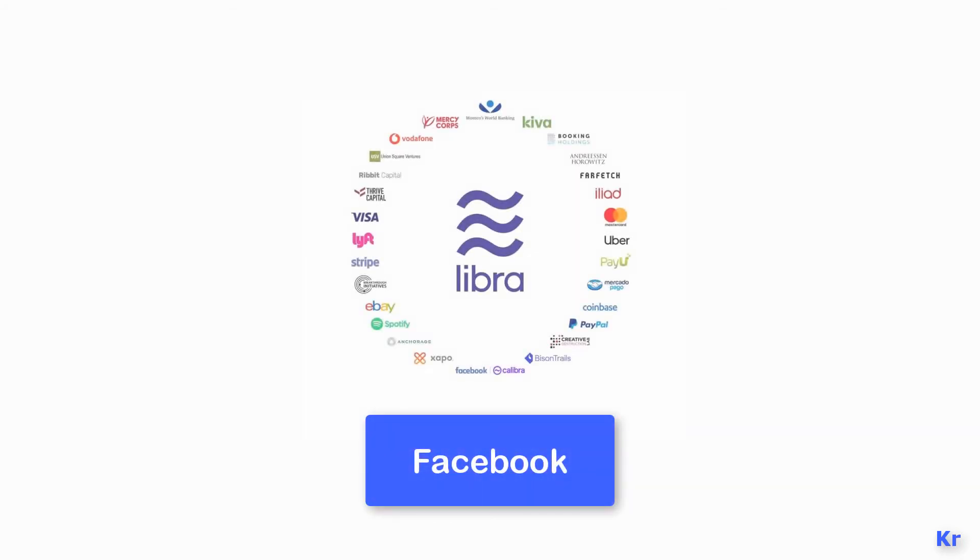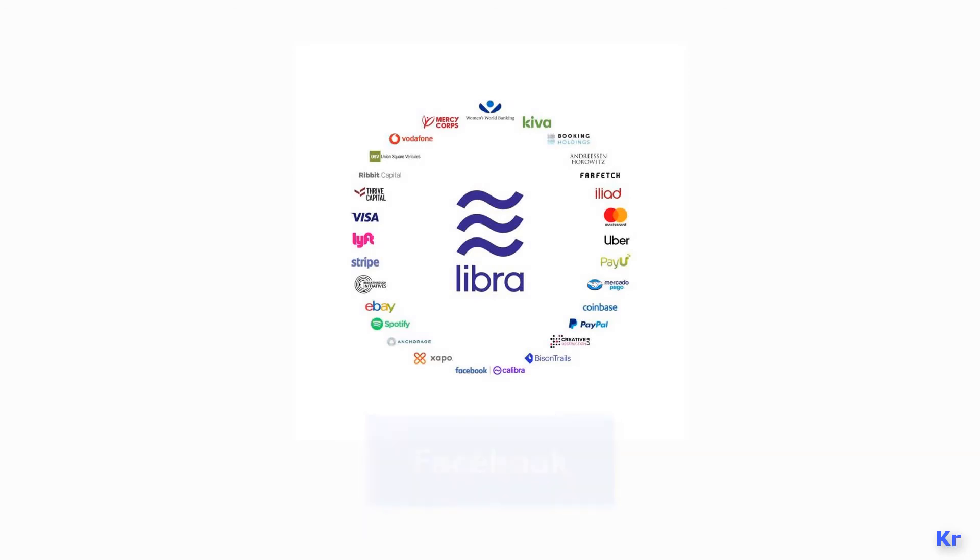Already Facebook is trying to introduce its own cryptocurrency called Libra. And why does Facebook need to create its own cryptocurrency?